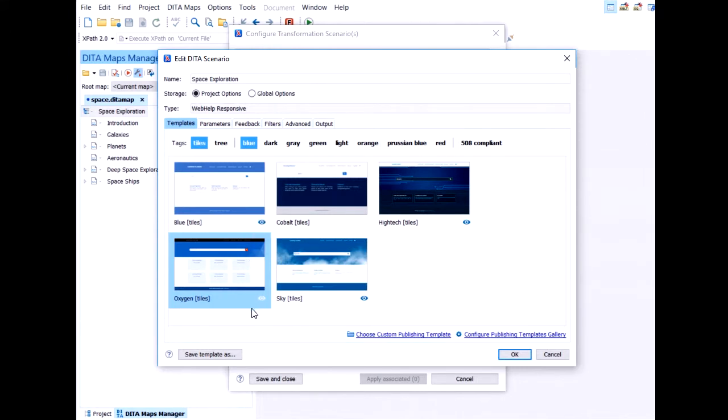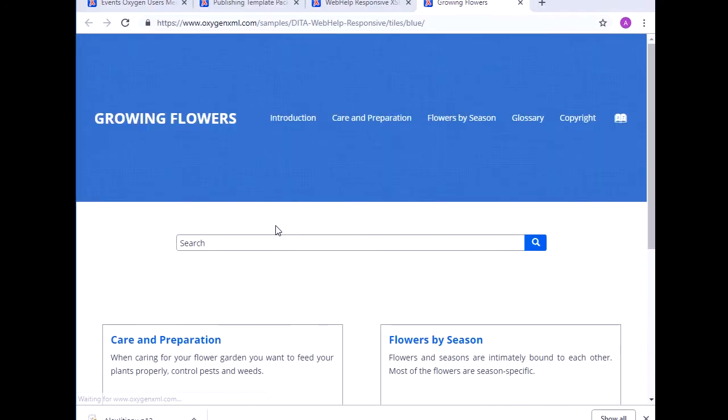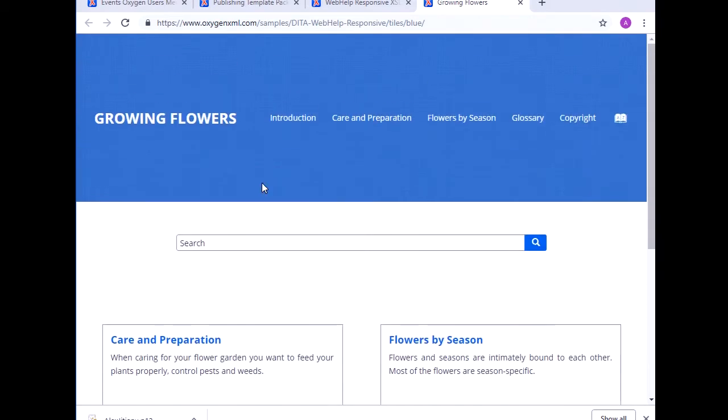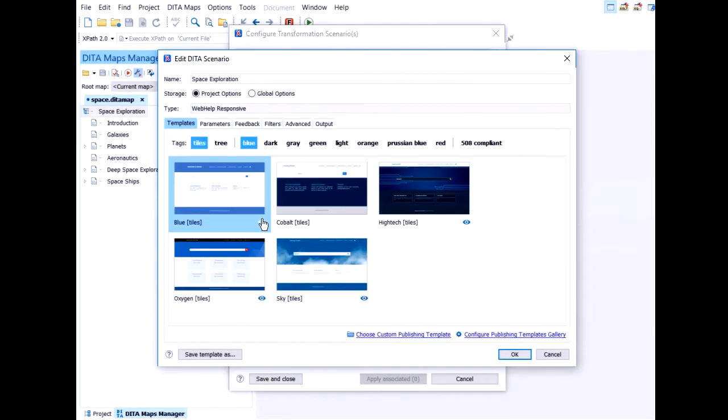There's also a preview link. So if I click here on this eye icon, it will open already published content using this template to help me decide if this is actually what I want to use. To use it you simply select it like so.